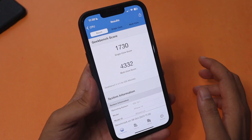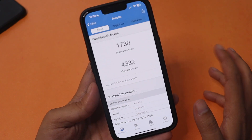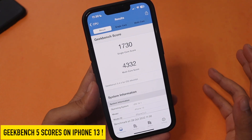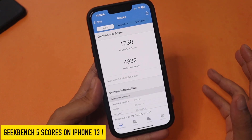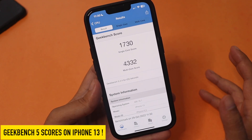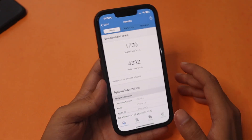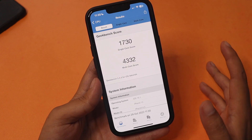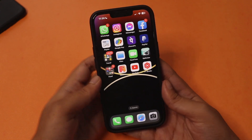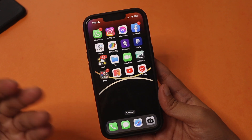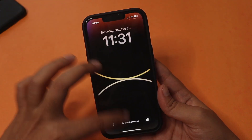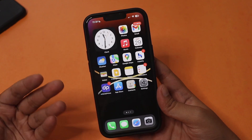Looking at the Geekbench scores — I showed these on the initial video as well, and after a few days of use the scores are similar. The single-core score came in at about 1730 and the multi-core score at about 4332. If you have Geekbench 5, let me know your scores in the comments so I can get an idea of how your iPhone is performing on iOS 16.1.